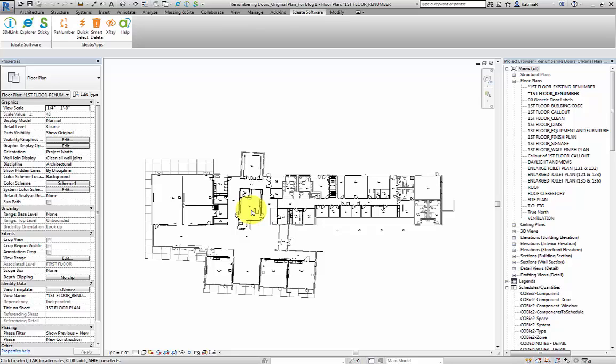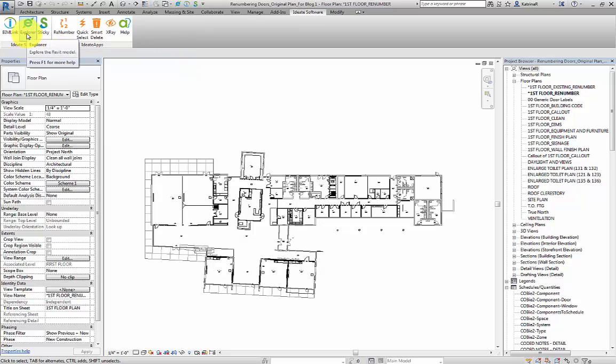For clarity and typically as a requirement for documentation, our first task is to identify all existing doors. For this task, we're going to use one of the ID8 software tools. We'll go up to the ID8 software ribbon, to the ID8 software panel, and select ID8 Explorer.